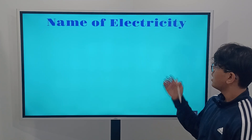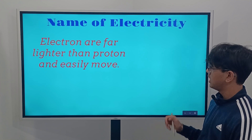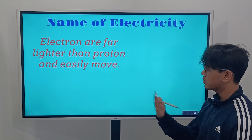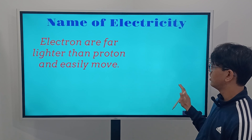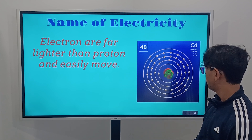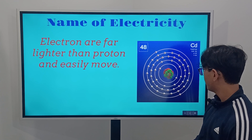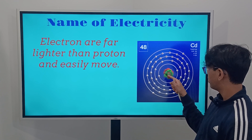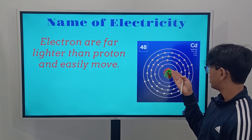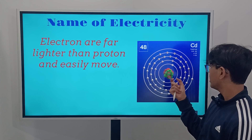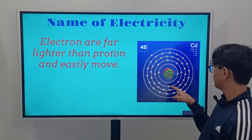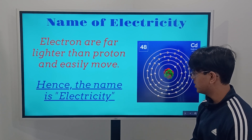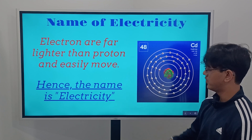This covers how we got the name electricity. Electrons are far lighter than protons, and that's why they're easily able to move. Looking back at the atomic model, we can see that electrons move in rings, orbiting the nucleus of protons and neutrons. Since the nucleus is really heavy it stays in the middle, and the electrons flow around it. That is how we get the name electricity — from the flow of electrons.